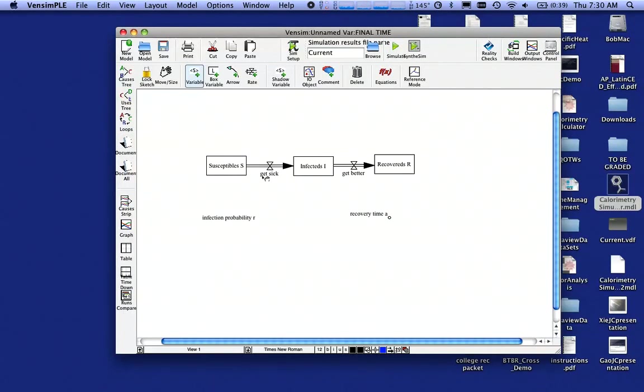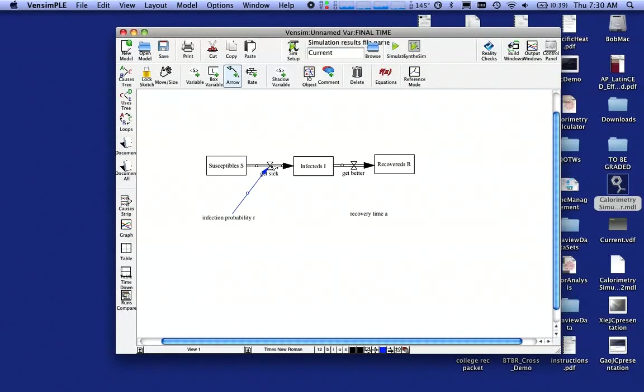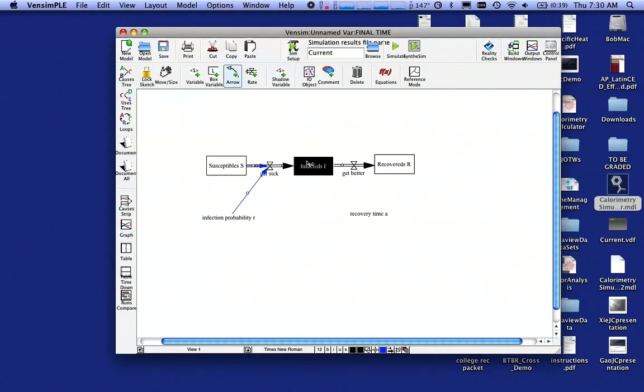And so to define get sick there, I need to grab an arrow and make sure that infection probability is seen by the get sick icon. Likewise, with susceptibles, I'm going to draw an arrow there, and likewise with infecteds, I'm going to draw an arrow there.